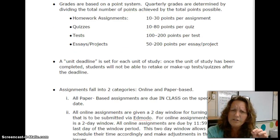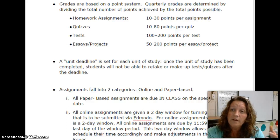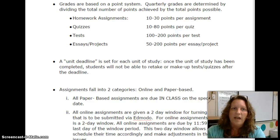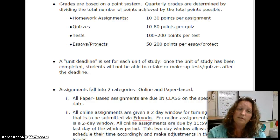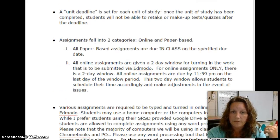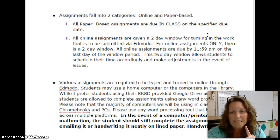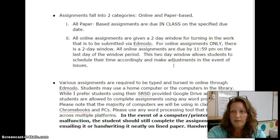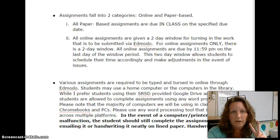I put in a unit deadline for makeup work because I don't want late or missing work coming in too far into the marking period. I always put a unit deadline — for example, as of November 1st, everything from October must be done, completed, and turned in. Anything submitted after that date will be a zero. This is just to help me with record-keeping purposes. As far as assignments go, there are two categories: online and paper-based. All paper-based assignments are due in class on the specified due date because we will be using that piece of paper in class. Any online assignment is given a two-day window for turning in the work via Edmodo and Google Classroom.